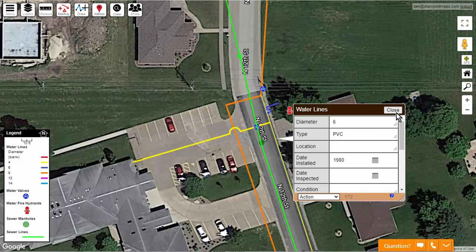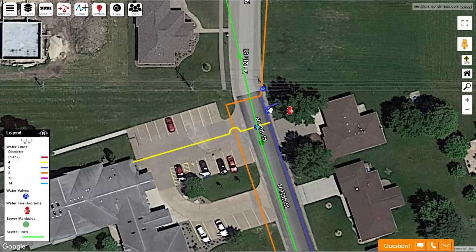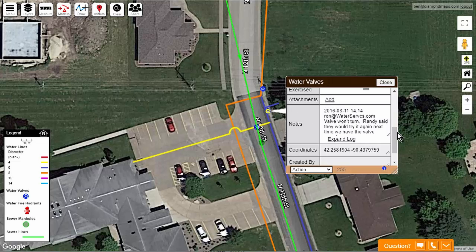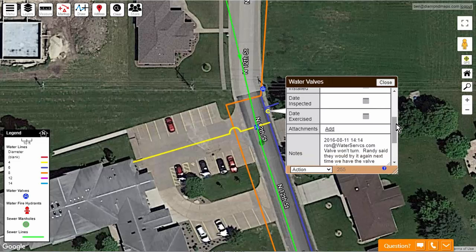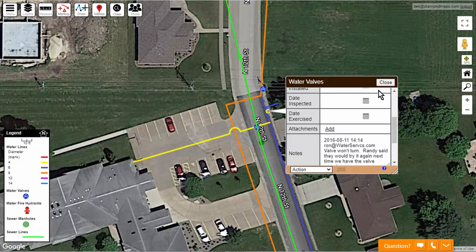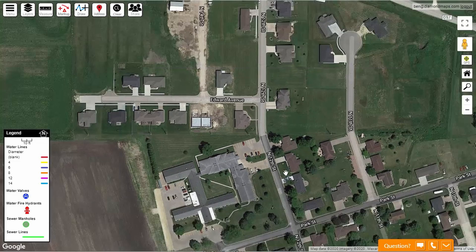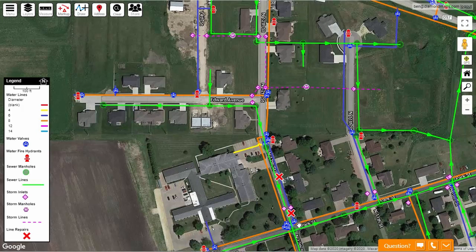And you can see that here is the closest main line valve. But you can also see that someone left a note the last time they exercised the valves saying this one wouldn't turn. And if you zoom out, you can see other repairs done to this same line in the past.